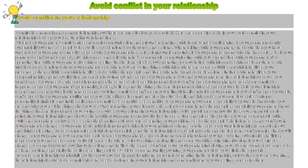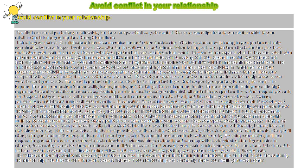Avoid Conflict in Your Relationship. Conflict is a normal part of any relationship, but there are practical ways to avoid it. Here are some tips to help you avoid conflict in your relationship to keep you together through hard times.